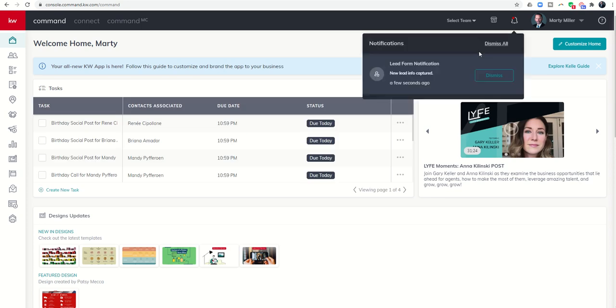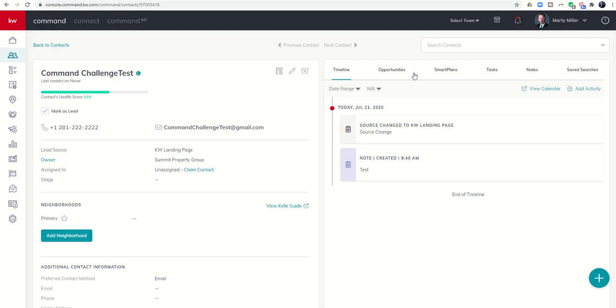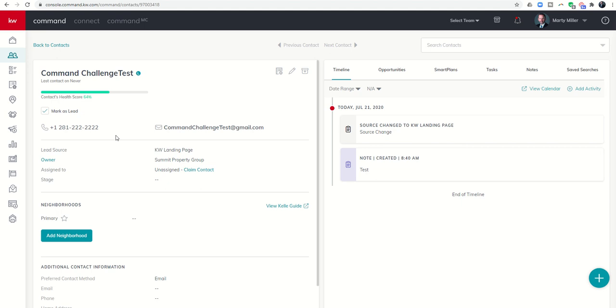There you go, the bell got red. It says lead form notification, lead info captured. I can click on the white text there and see, here is that new contact that just came in. They came in from a KW landing page, and then I can see the information that they utilized.